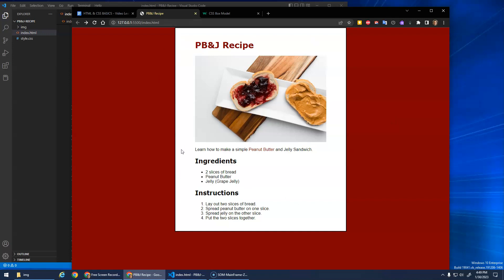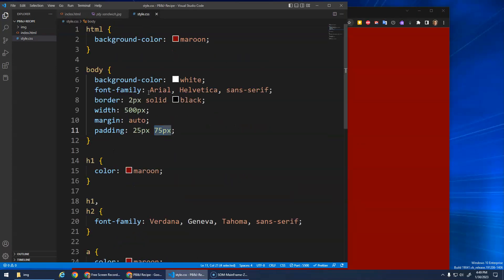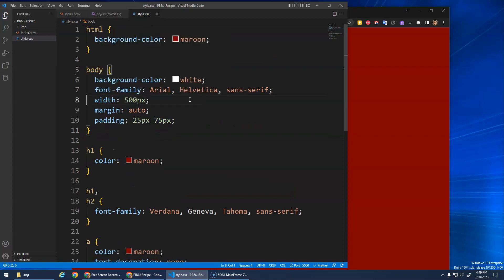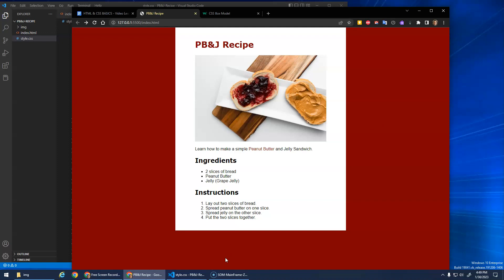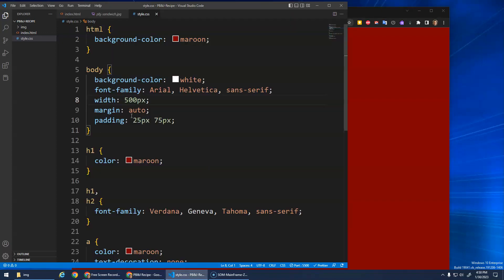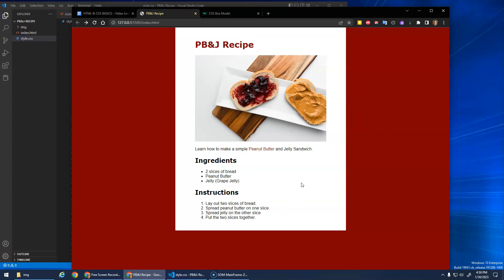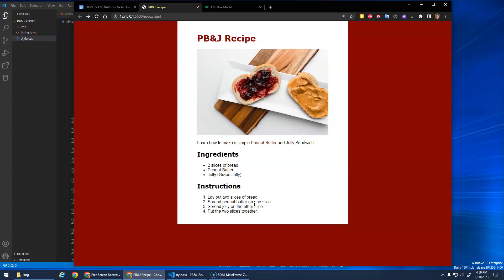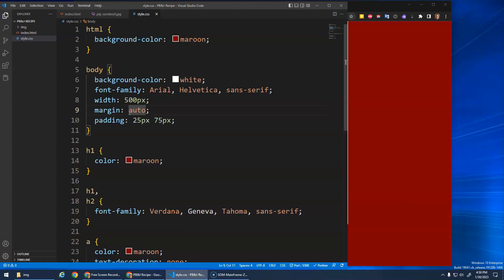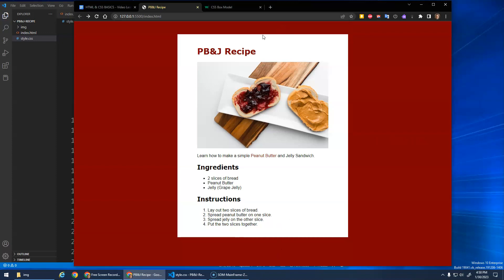I don't think we need that border anymore — it was just to show the difference between the html and body, which we can now see from the background colors. I'll hit Ctrl+X to remove the border line. We can also add some space so the white body stands out from the maroon. I can add a margin-top — note that margin auto balances left and right magically, but top and bottom work differently with web pages since height is trickier.